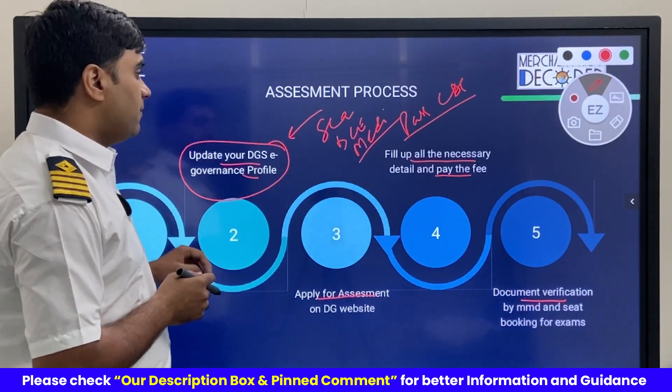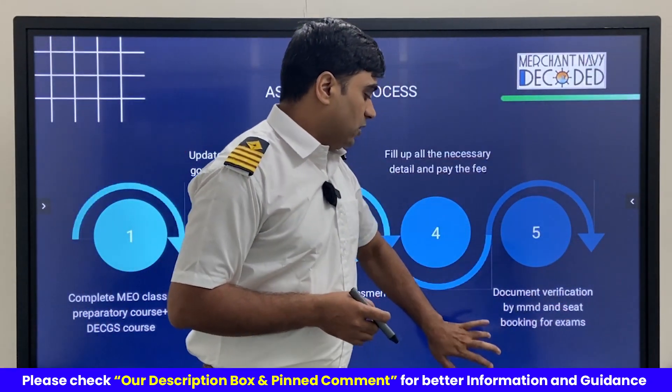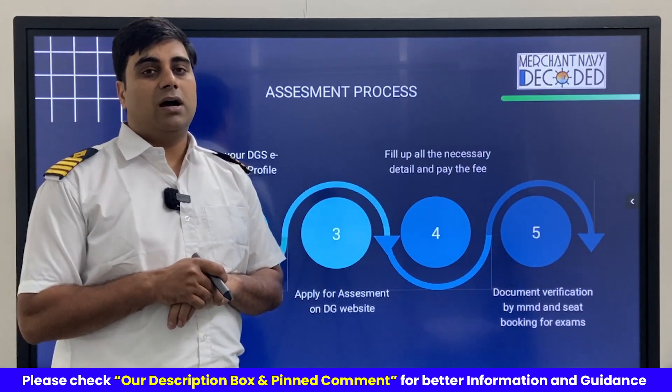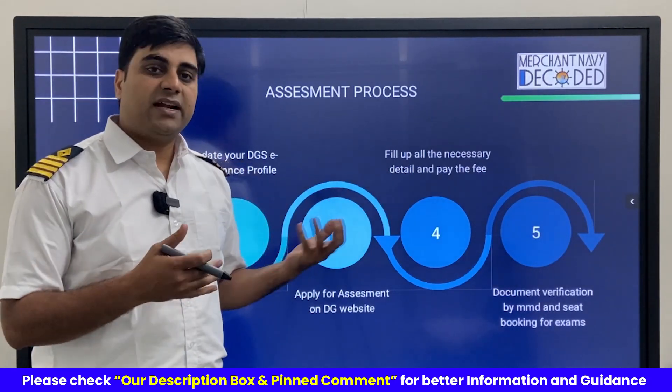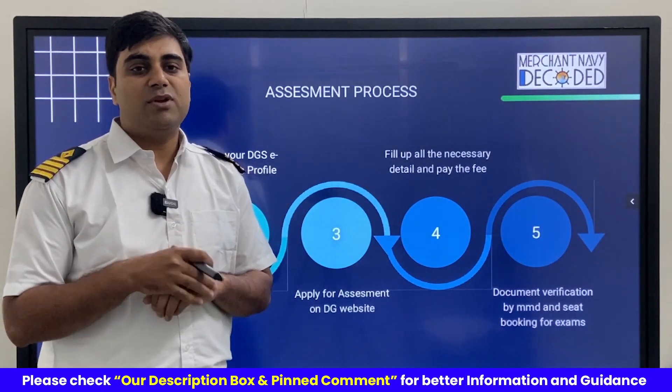Only after your assessment file is approved can you apply for the MEO Class 1 exam booking.